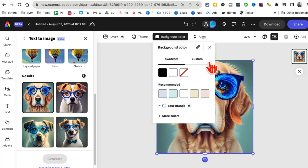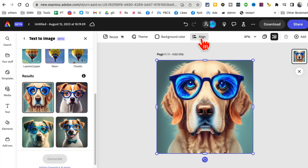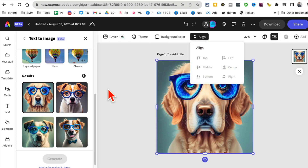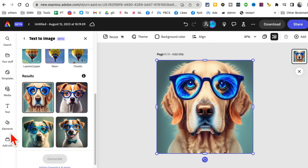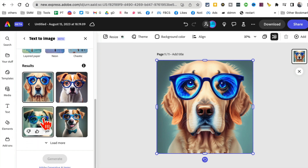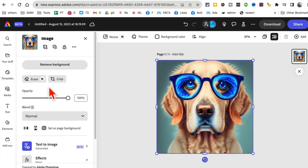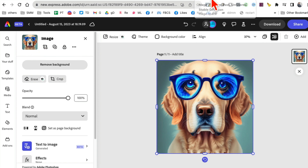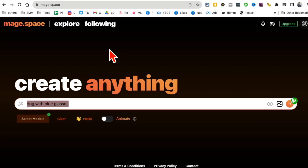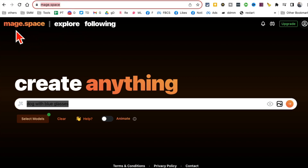There's a lot of customization you can do — you can also change the alignment if you have any text on the image. There are a bunch of different customization options that you can use once you generate your image using Adobe Express.